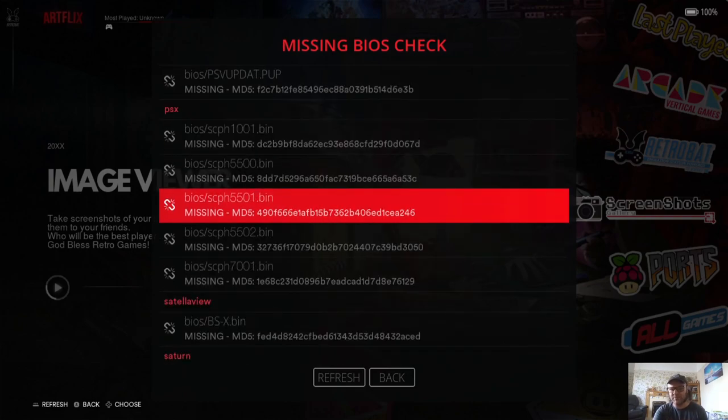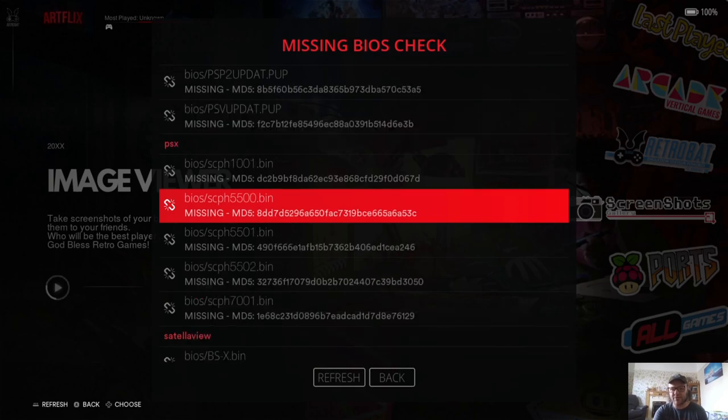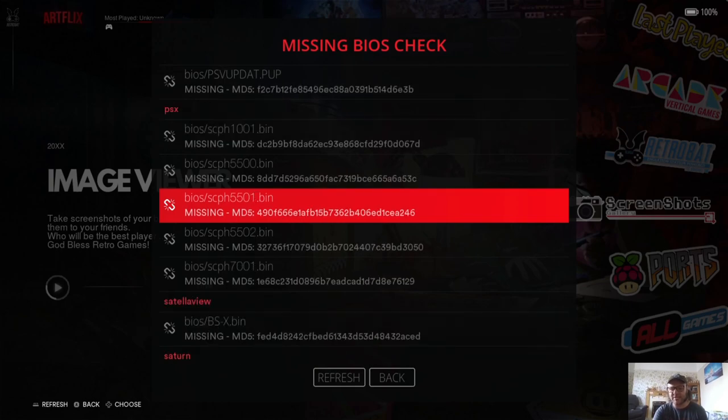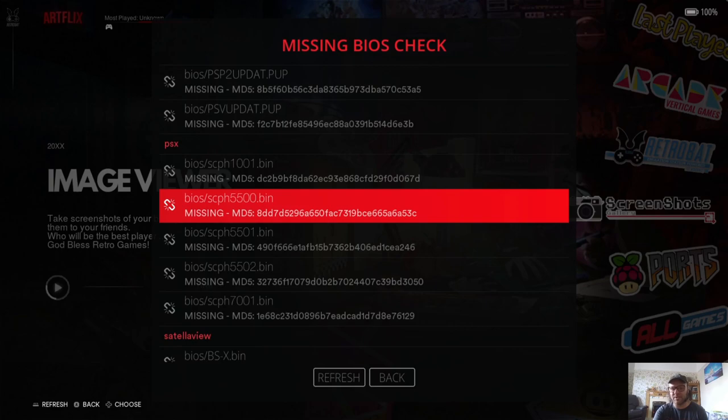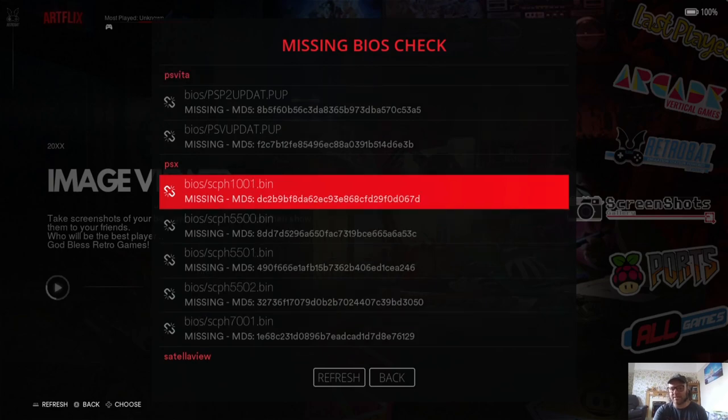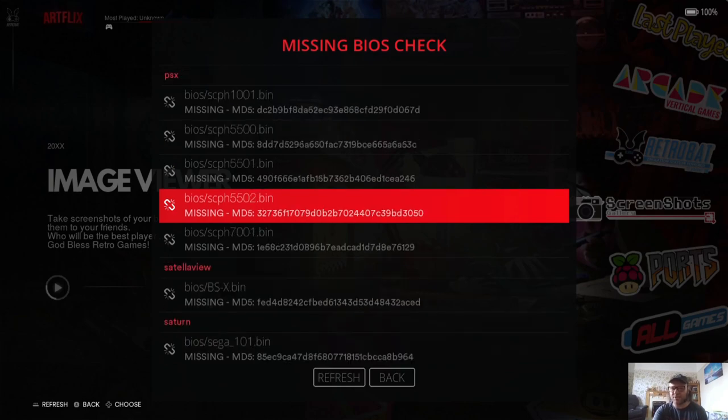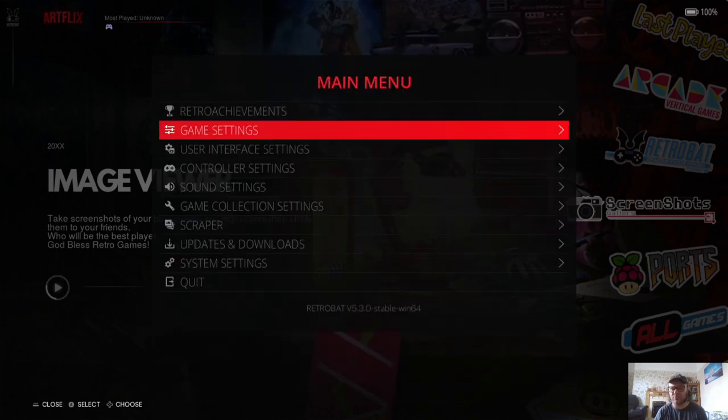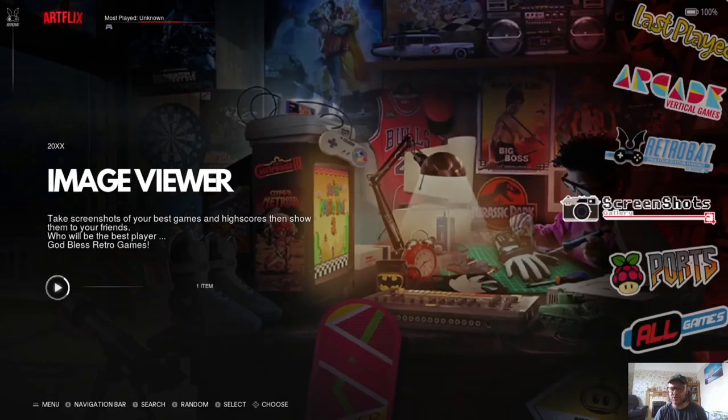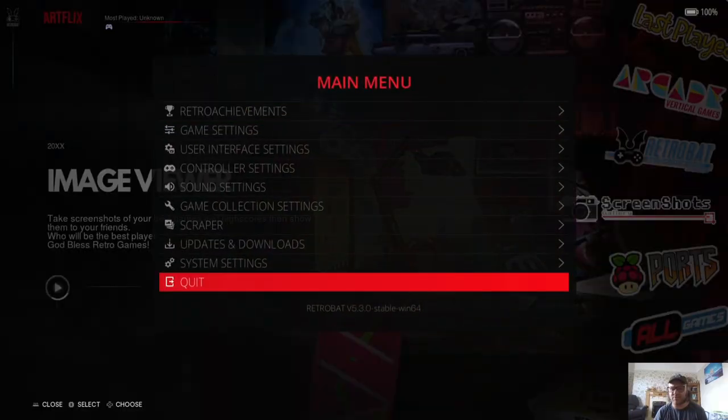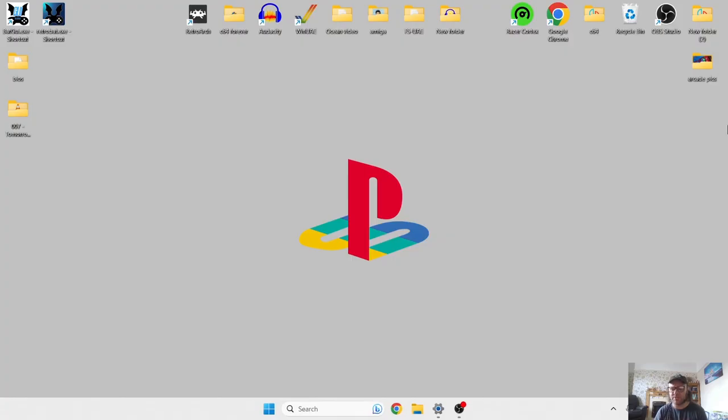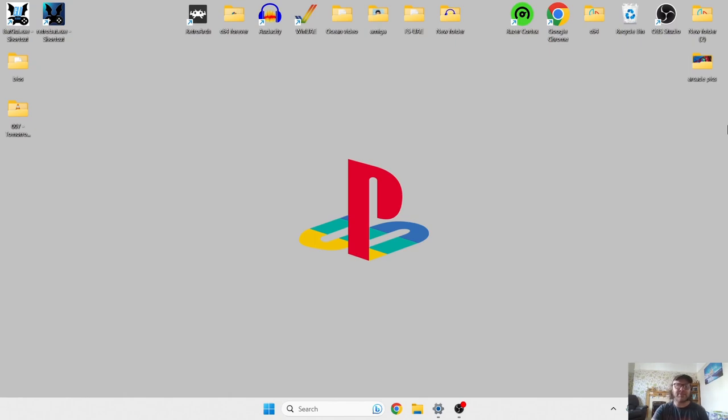So once we come across PSX, you can see here it needs five of these PSX BIOS files. So we've got SPH 1001, SPH 5500 and so on. So there's five of those in total. So once you establish which BIOS files you need, you're pretty much good to go and make sure it is the correct BIOS files. Otherwise, games might not load or just not be right. So let's look into this.